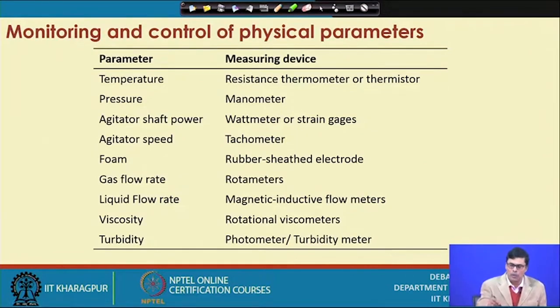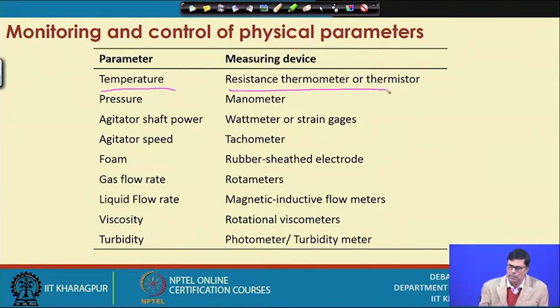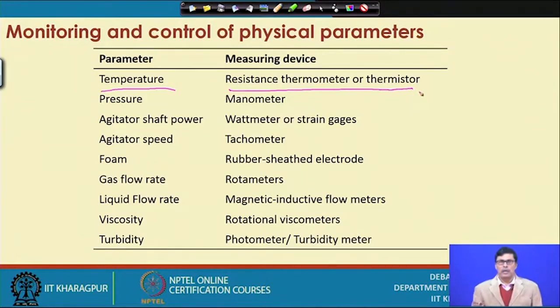Now let us see how we monitor physical parameters like temperature. We use the resistance thermometer or thermistor. We know that the expansion characteristics of a metal depend on its conductivity — depending on the conductivity of the metals, expansion and contraction takes place, and from that we can monitor the temperature. This is what is called a resistance thermometer. We do not use mercury thermometers here.